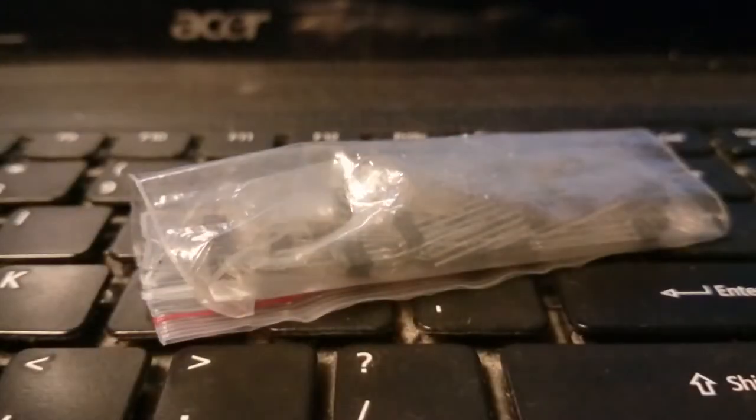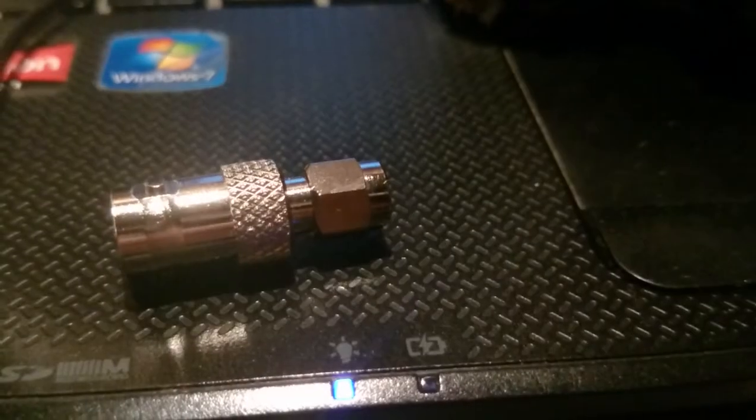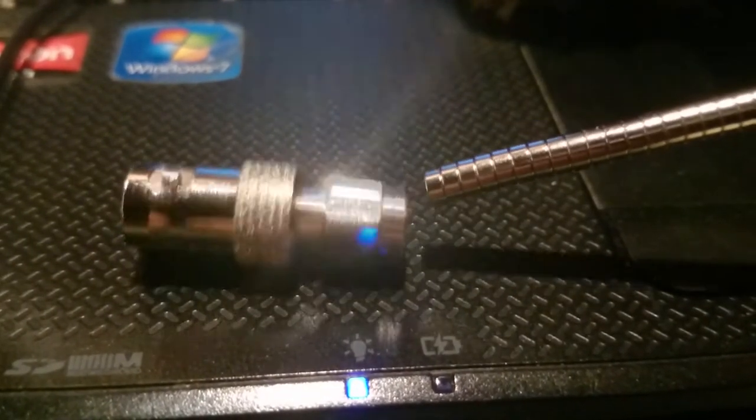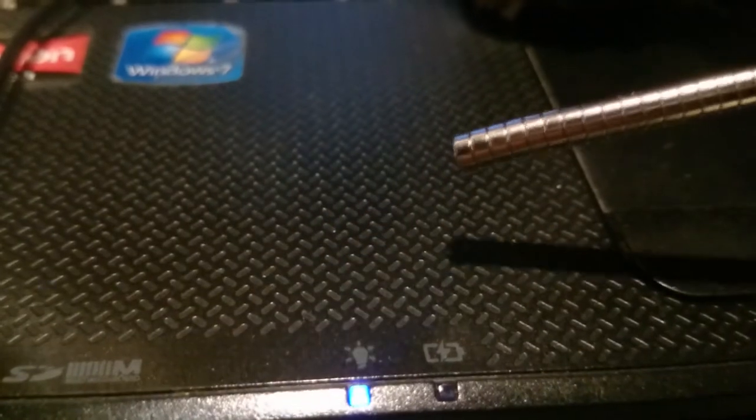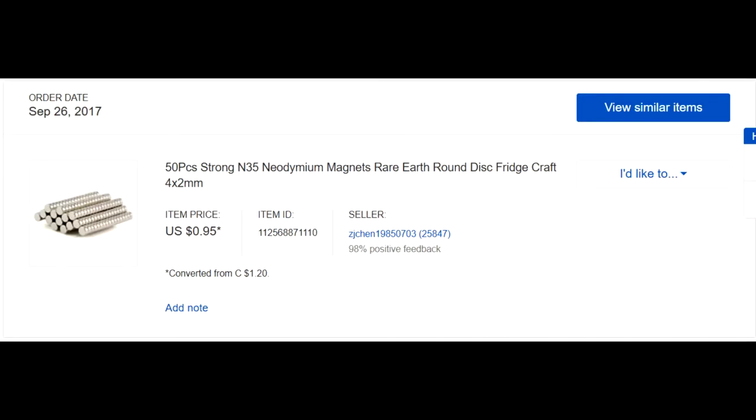Here's the A3144, which is a Hall effect sensor. These cost me about three dollars and fifty cents for 50 pieces shipped free, and I bought these on eBay. The magnets I'm using are really tiny ones that cost me under a dollar for 50 of them, also shipped free.